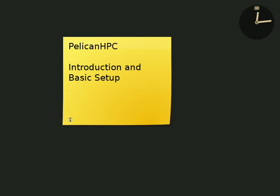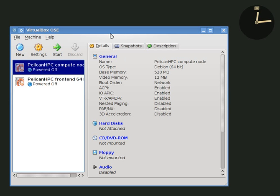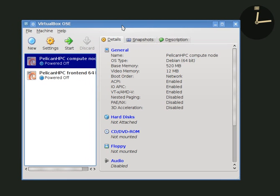In this screencast I'm going to set up a virtual cluster using VirtualBox. This is going to be a two node cluster. Here we see two virtual machines, the front end and a compute node.